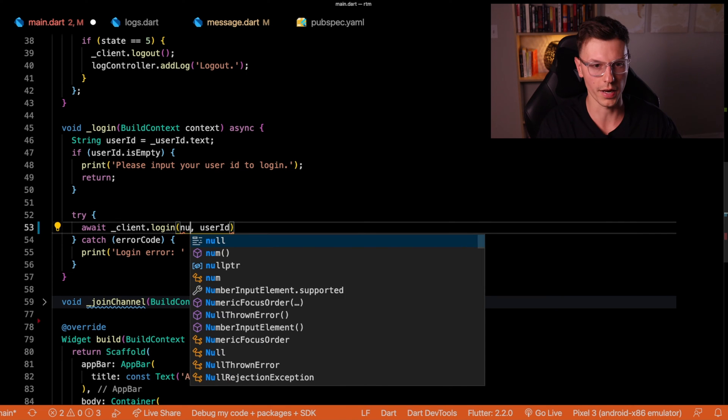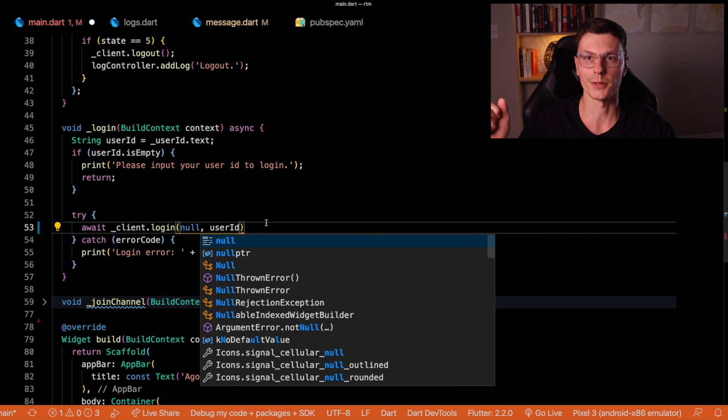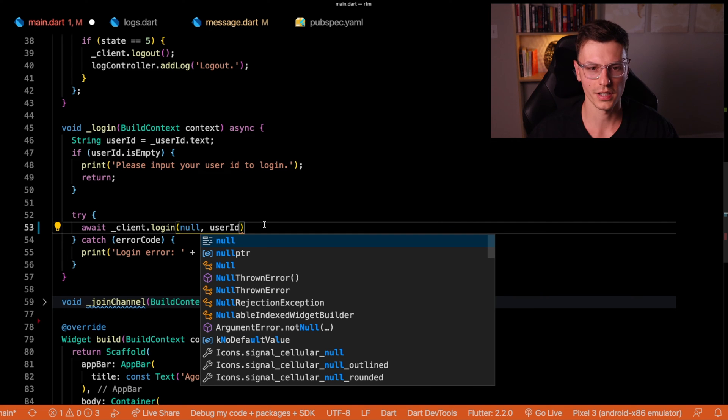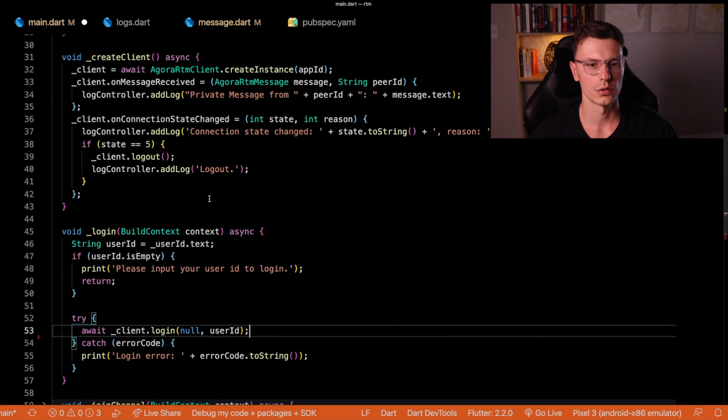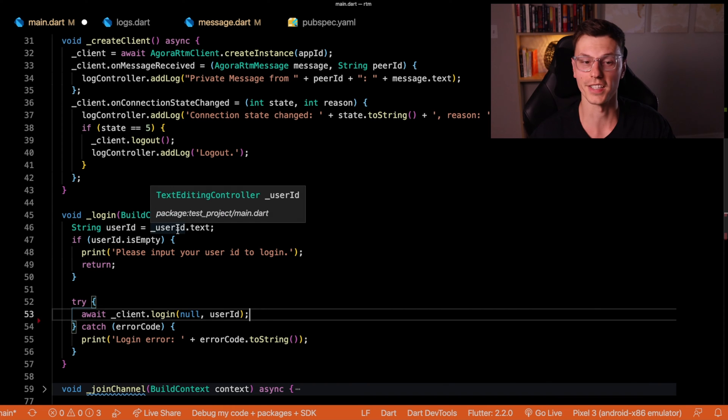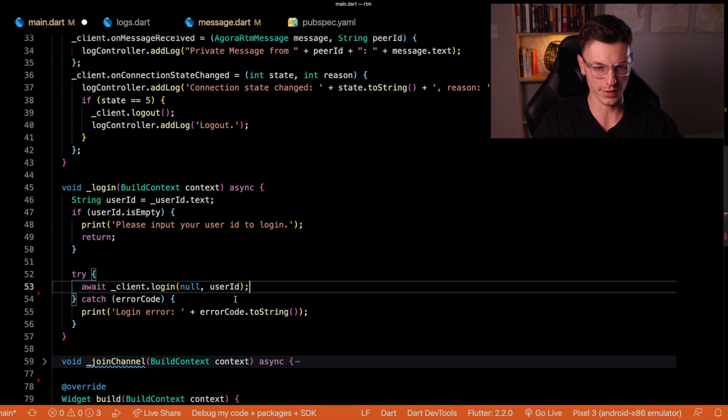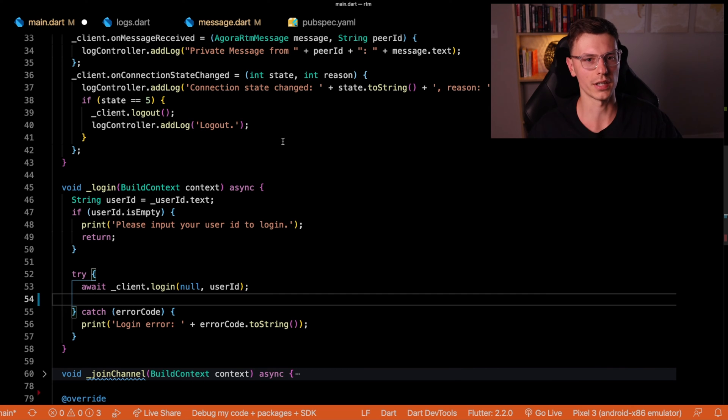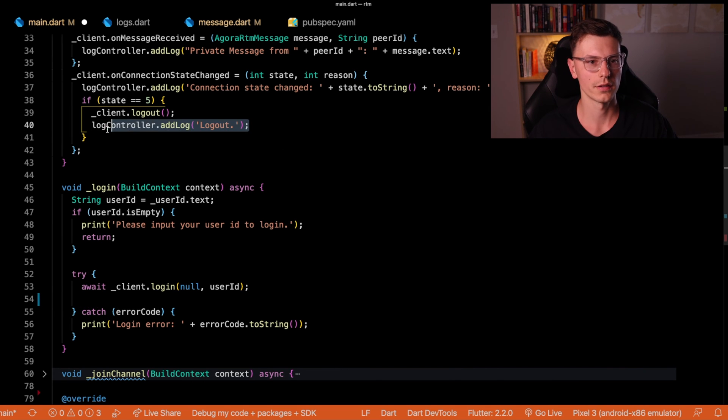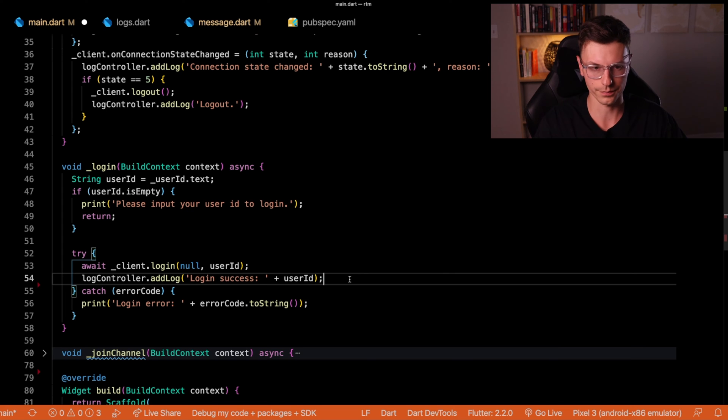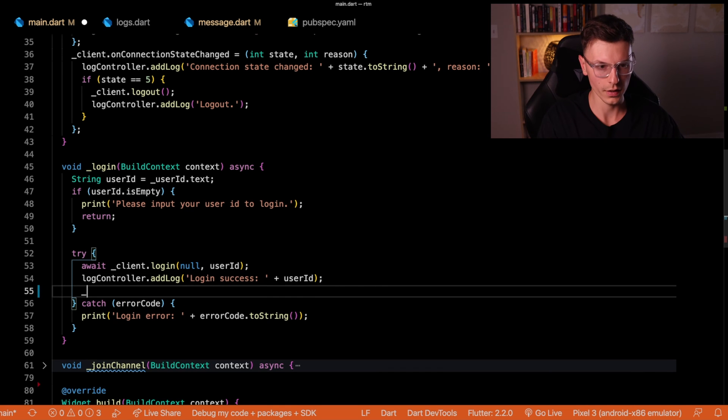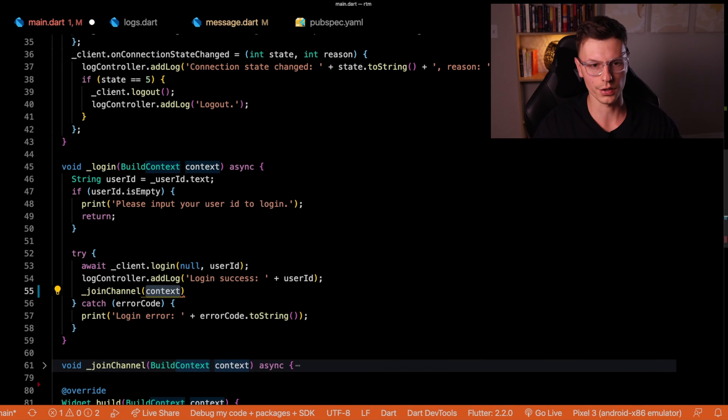For us, we don't have a token for this app. I talked about tokens in the live broadcast video if you want to take a look. And then we pass the user ID, we retrieve the user ID from the user ID controller. We pass the login and we can create a little log that says successful login for this specific user.